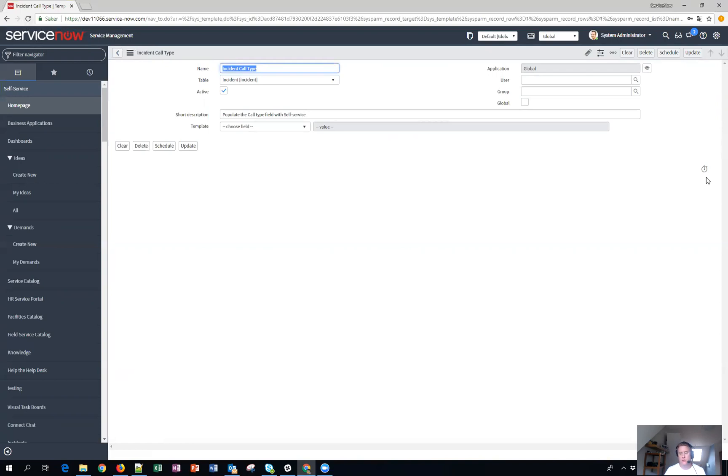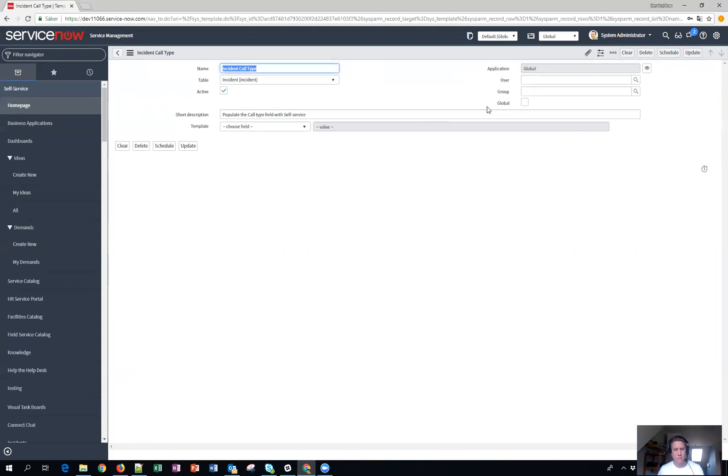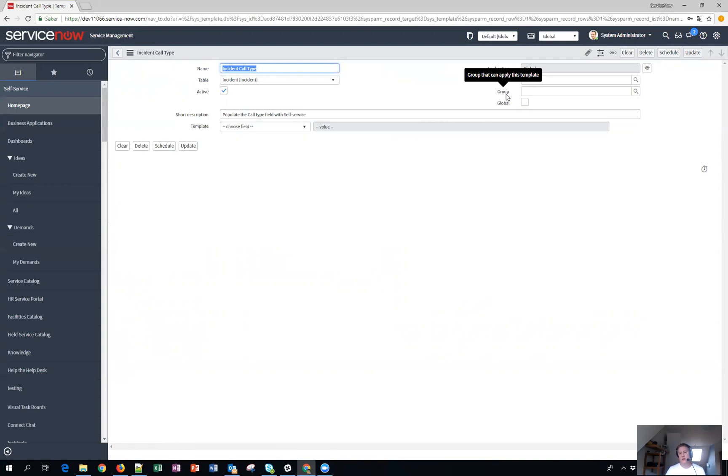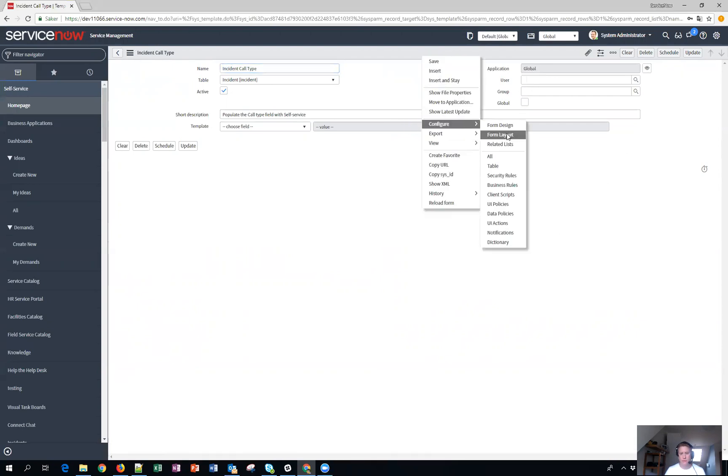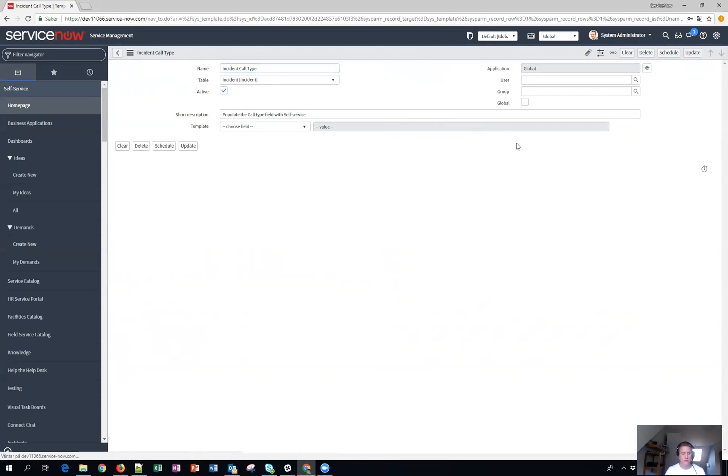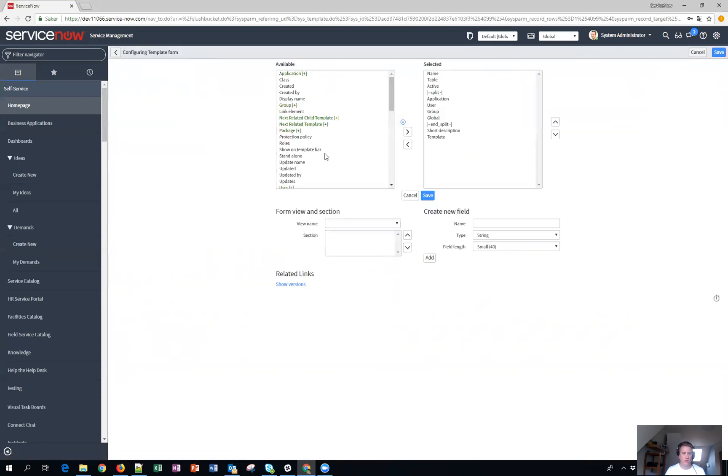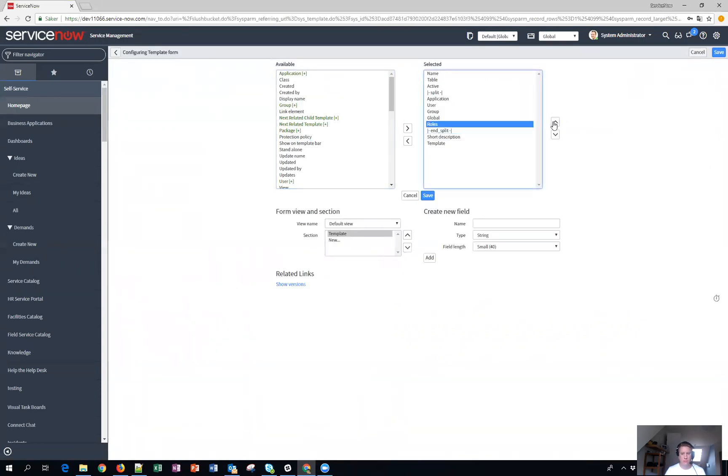So basically normally users just have a private one or you specify a specific group or you make the template global so everyone can use it. But now instead of doing like this, the requirement was that you should just say if the user has this role then they will be able to use the template. So what you can do, and I didn't know about it because I found it out when I started digging around, is that there are actually roles fields as well. So if we configure form layout and take roles and move it up here and save.